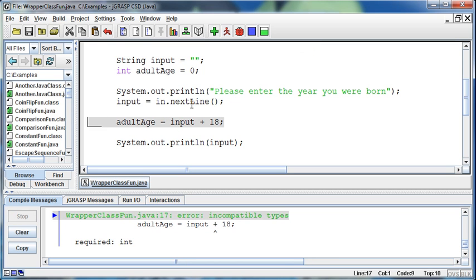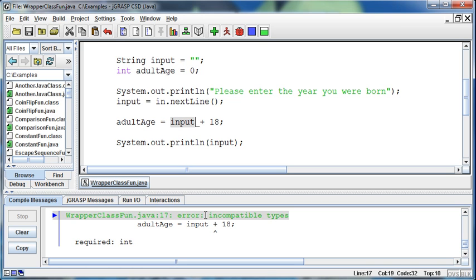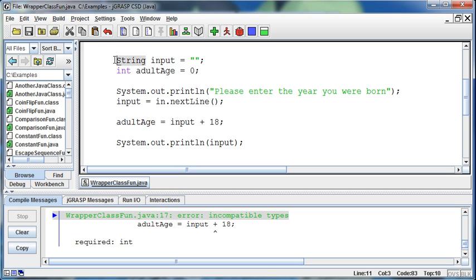It's going to tell me incompatible types. This is a string, words or characters. Even if I entered a number like 2000 into this input, it's still considered letters because it's in a string. It's ASCII characters, not a number. So I can't add 18, that doesn't make any sense.